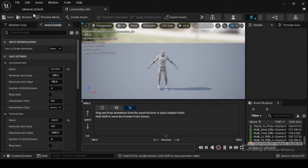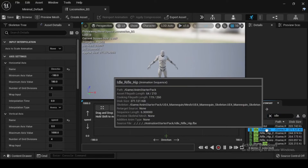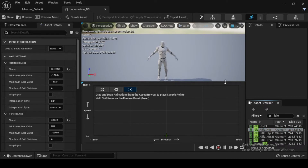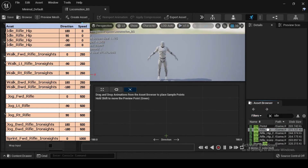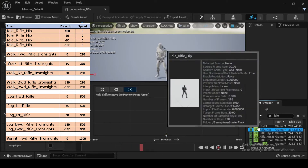Now compile and save. Navigate to the Asset Browser. Then within the filter's search bar, type IdleRifleHip. Then drag and drop the IdleRifleHip asset into the Blend Space at Direction 0.0 and Speed 0.0. Repeat the previous step, inserting the IdleRifleHip asset into Direction 180 and Speed 0.